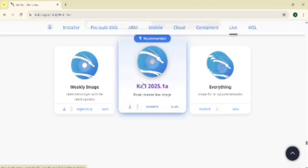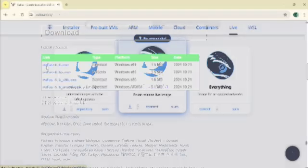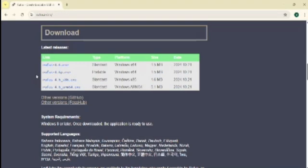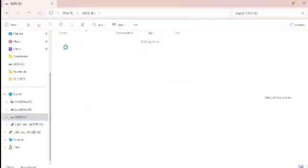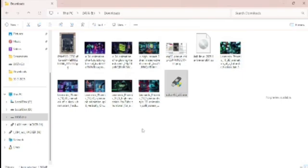You need Rufus. No, it's not a dog. It's a tool that'll turn your USB into a hacking powerhouse. Go to rufus.ie, again, link in the description, and download rufus.exe. Now, take your USB drive, your weapon of choice. Let's make this thing lethal.